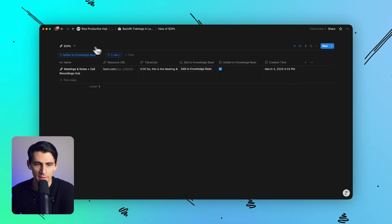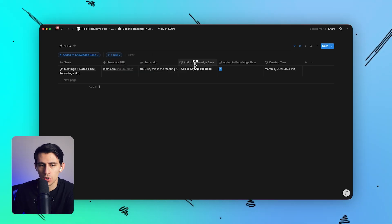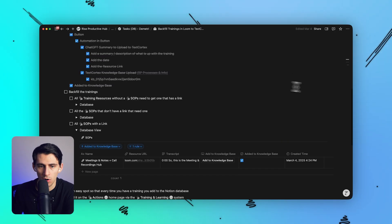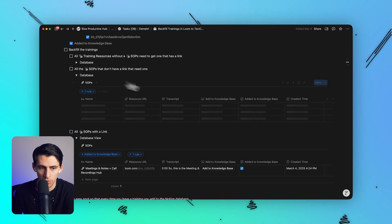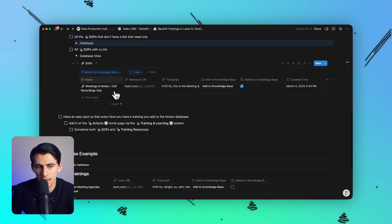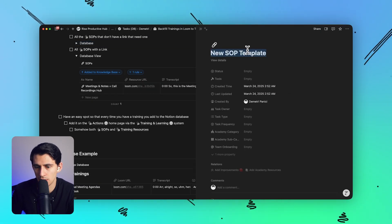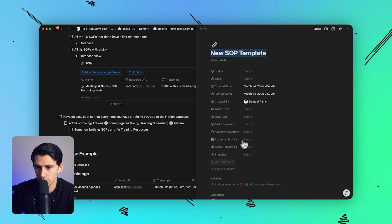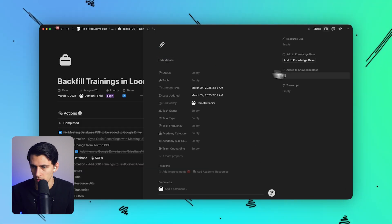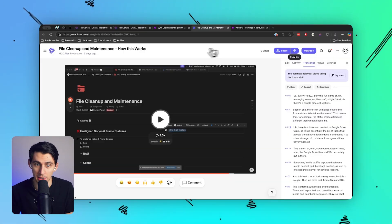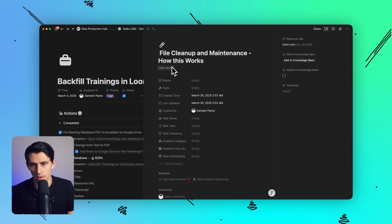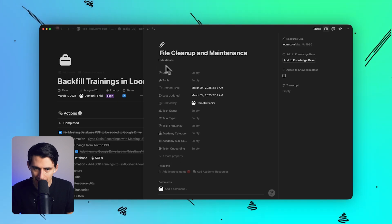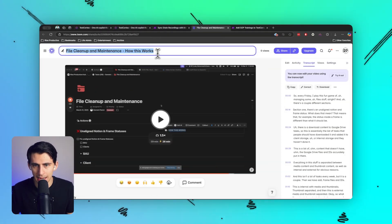So how does this work? In Notion, there's something called webhooks. And if I open up this, you'll see we have SOPs here. SOPs are awesome for a couple different reasons. Basically, something that I can do is add a new SOP to my system and I can call it something like the name that I've made the Loom - File Cleanup and Maintenance.